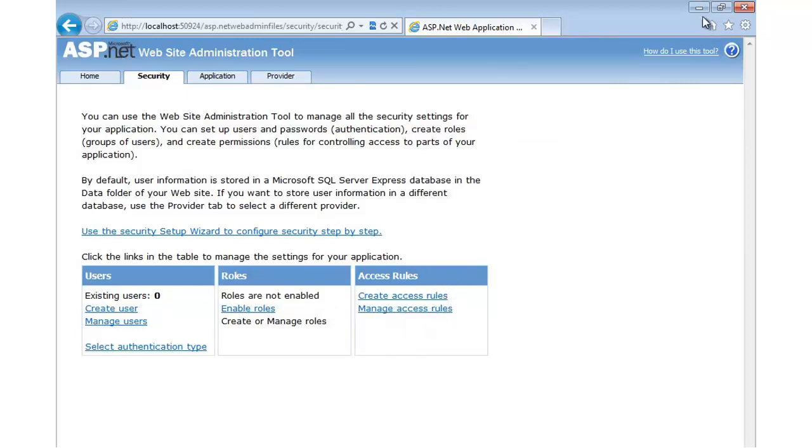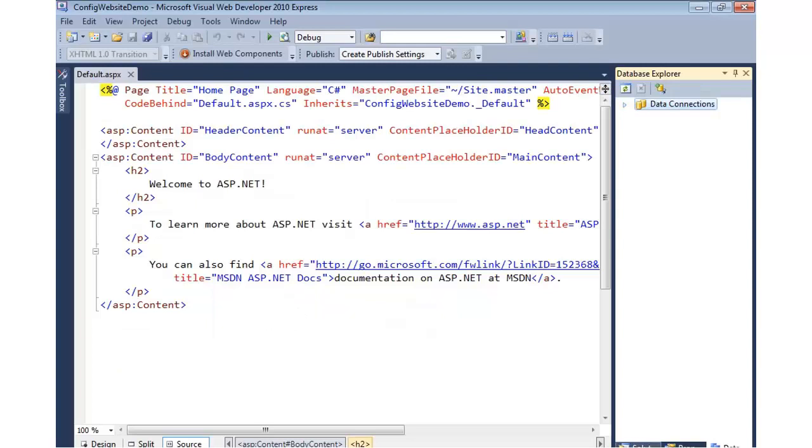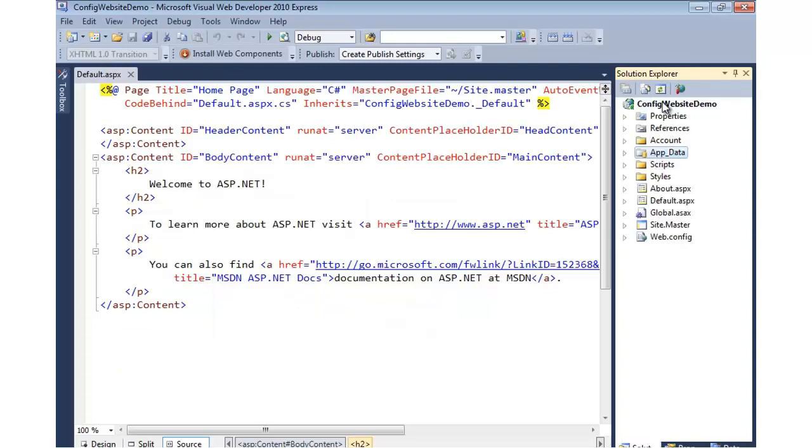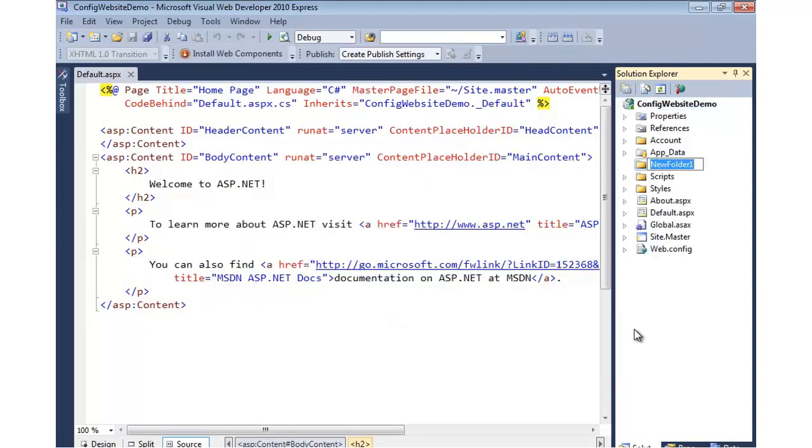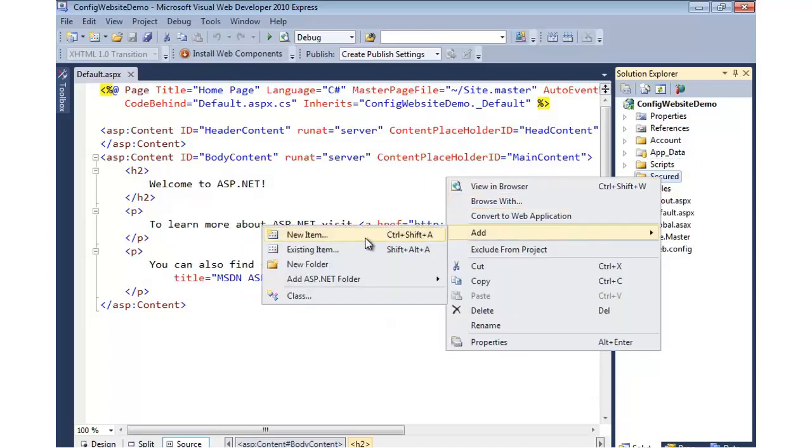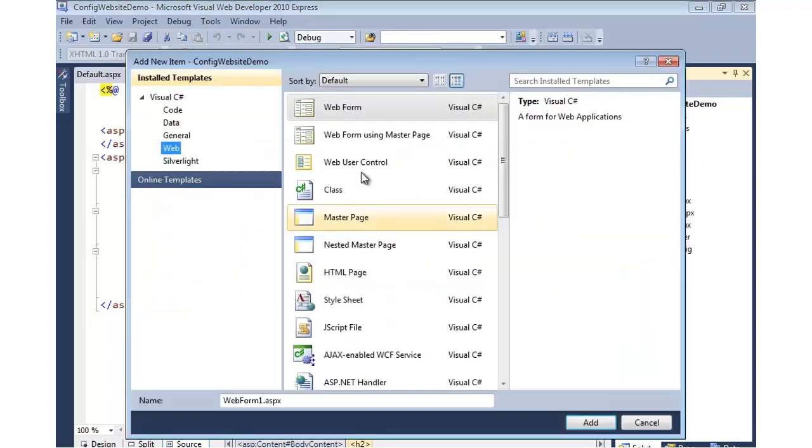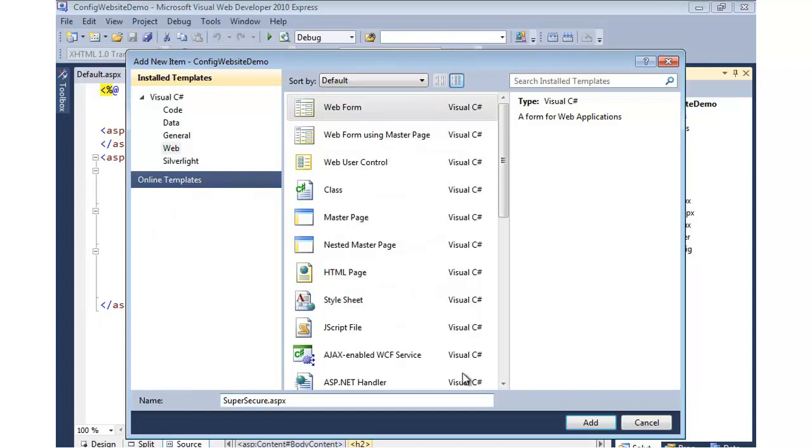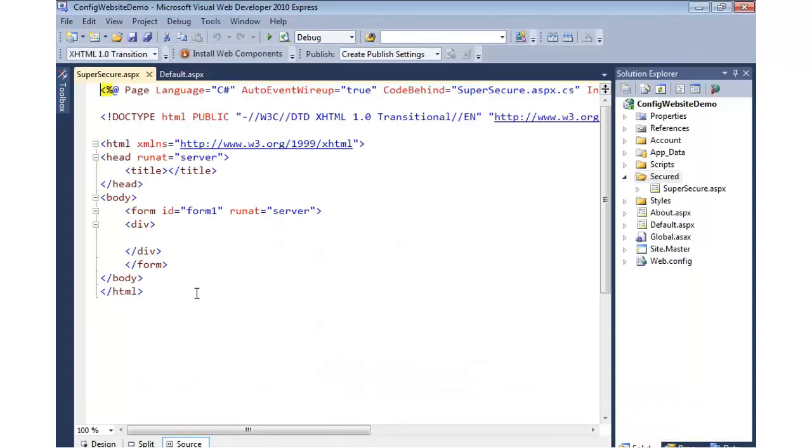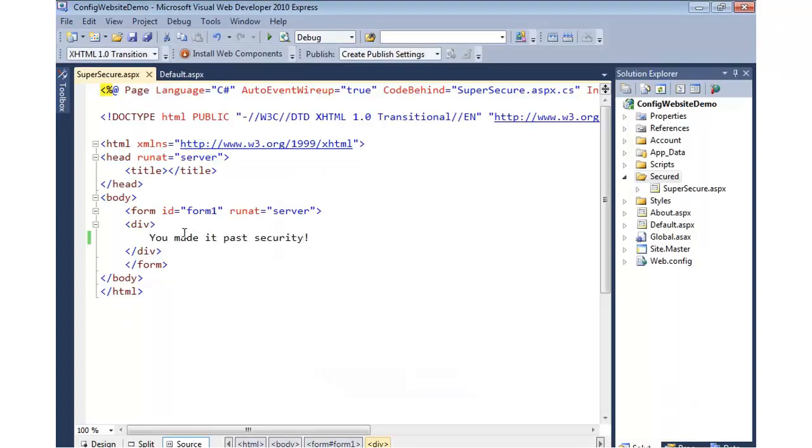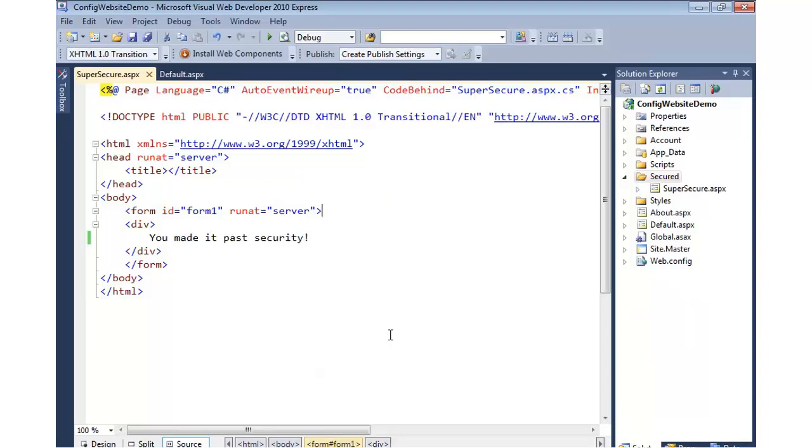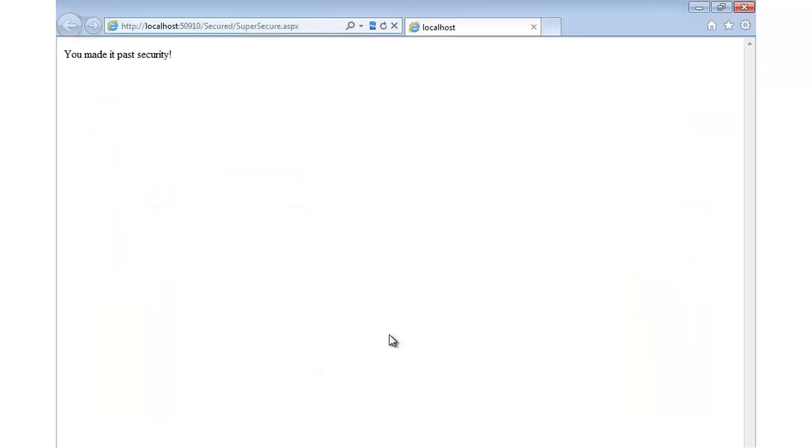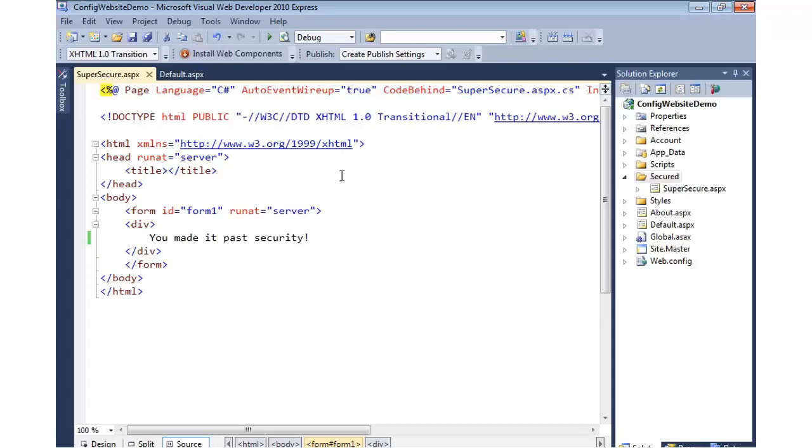So what I'm going to do is, let's say that in our application, we'd like to come in and add a new folder, and we'll just call it Secured. And in Secured, I'll add a new web form. We'll call this Super Secure Web Form and add that in. I'm just going to put a message, you made it past security. So this could be an admin screen. Right now, if I run it in the browser, we can get directly to it, and that would be expected, of course, because I haven't secured it. So let's go ahead and use the ASP.NET Configuration tool to automatically secure any file that's in this Secured folder.